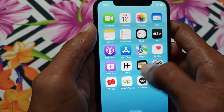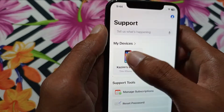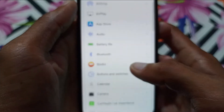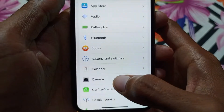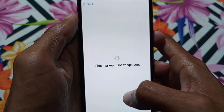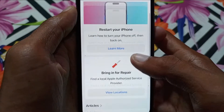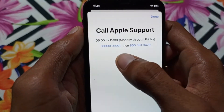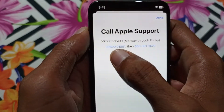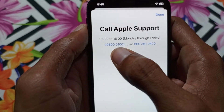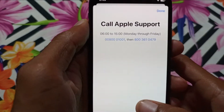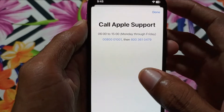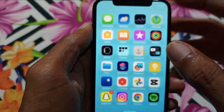If the problem is still not fixed, contact Apple Support. Open the Apple Support app, select your device, click on More, scroll down to the Camera option, and click on it. Scroll down to find the Call option. Call the first number listed, and if there is no response, call the second number. Tell them about your camera problem and they will fix it as soon as possible.